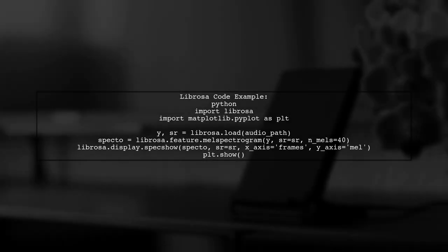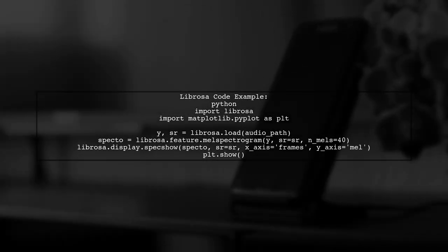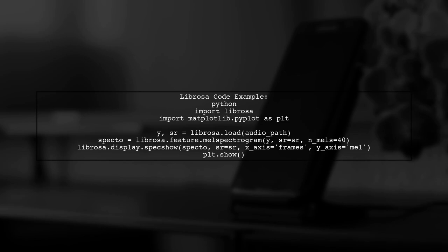Next, we will visualize the extracted data using Librosa. The code snippet here shows how to load an audio file and create a mel spectrogram.